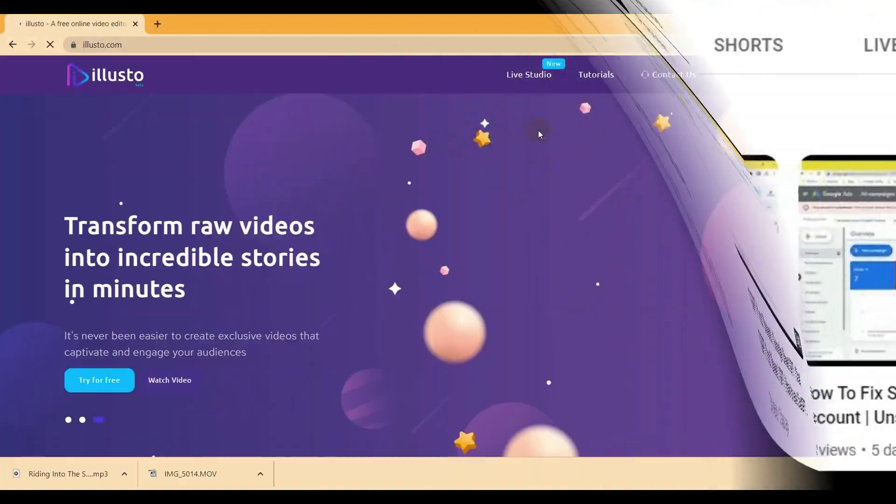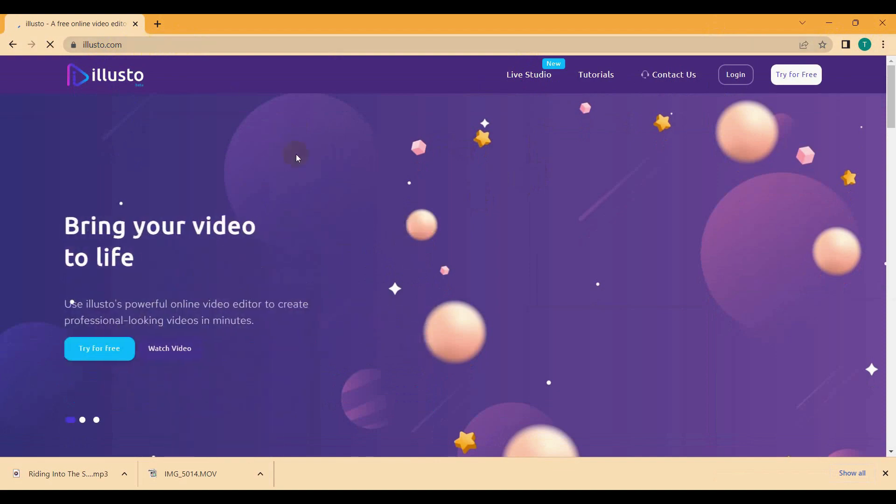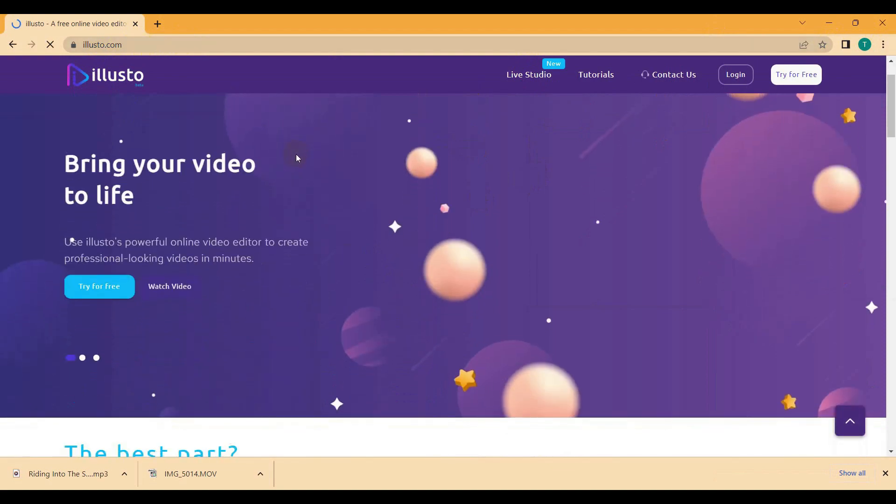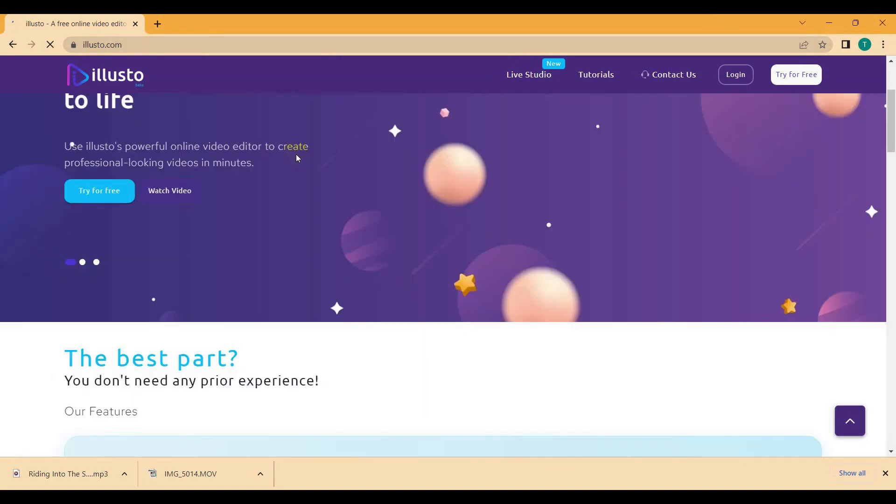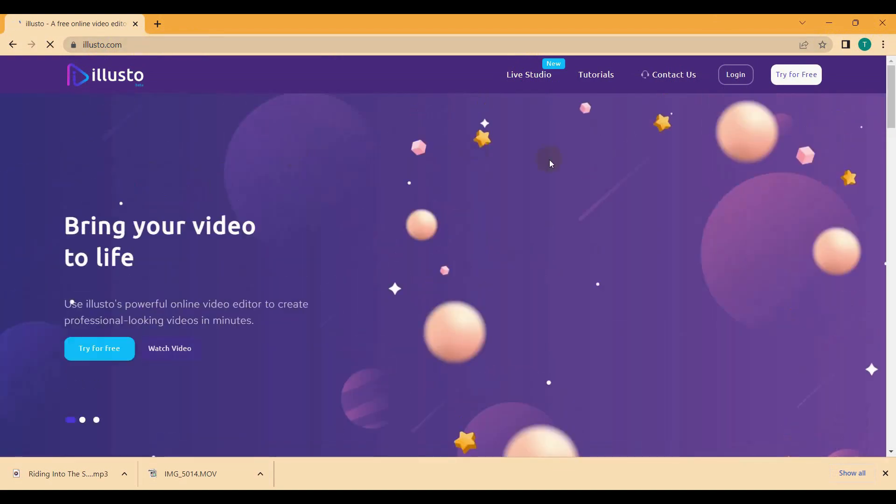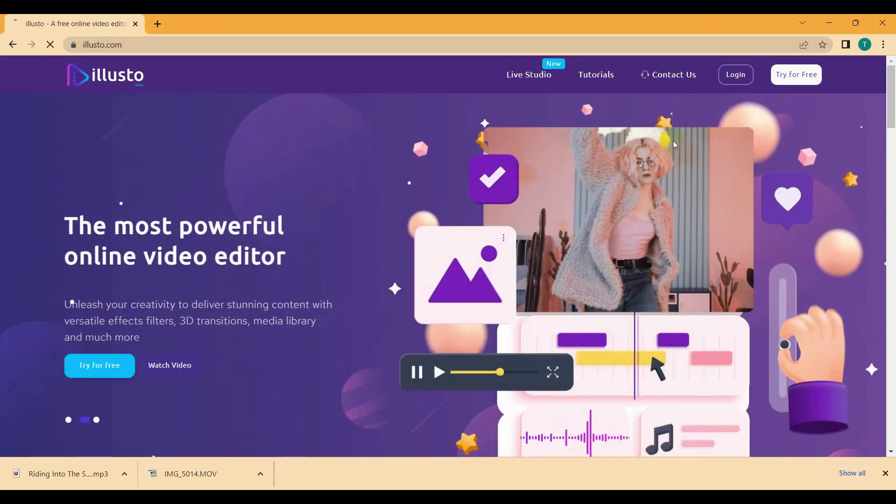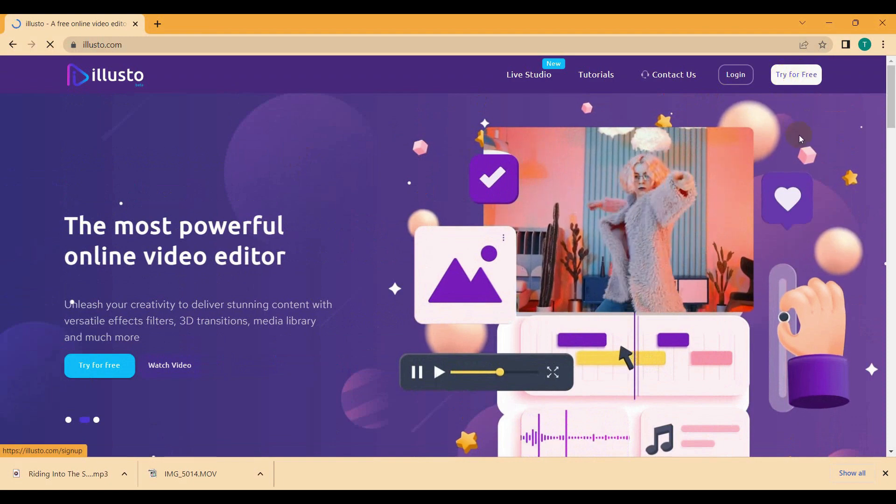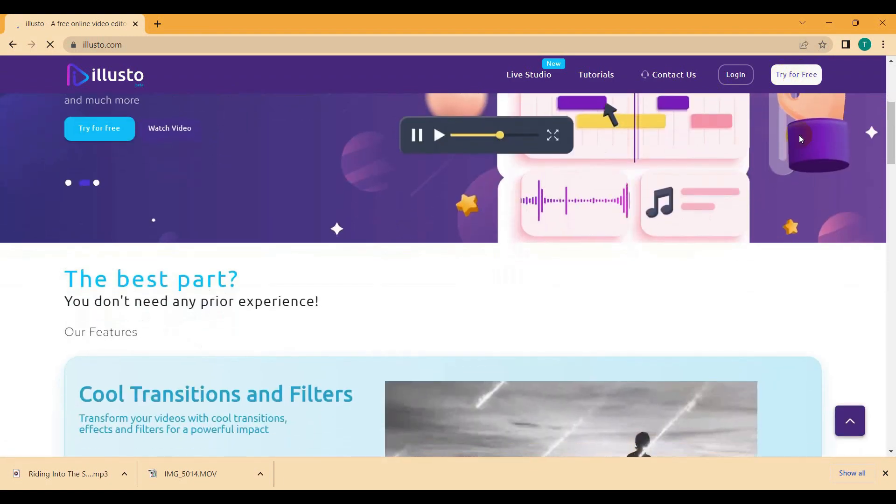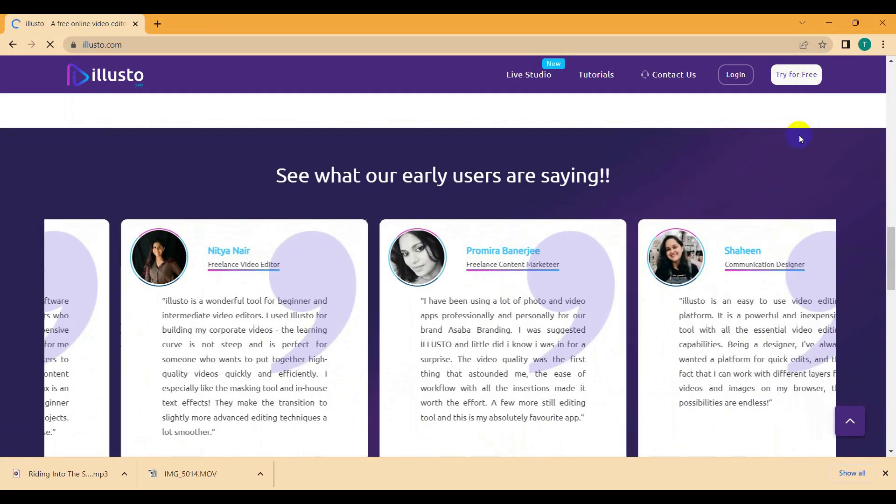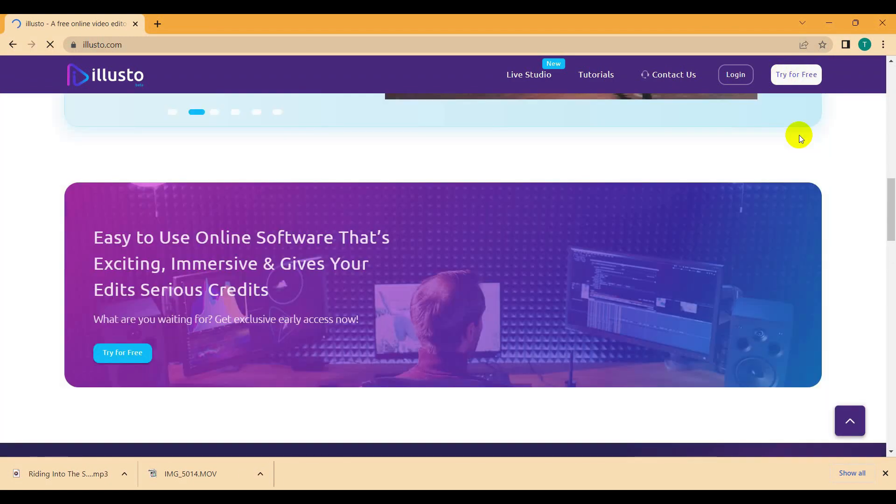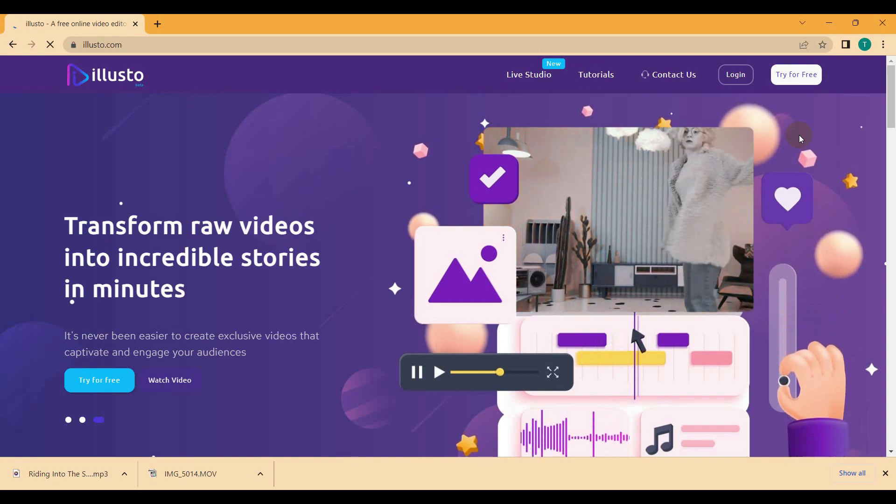If you're watching this video for the first time please subscribe to my channel and press the bell icon. We have to go first of all to illusto.com. Here you can see that you have to just sign up and then after that you can easily edit your video. You just upload your video and you can easily drag and drop, just like as usual with your software. Same way we can edit your video.